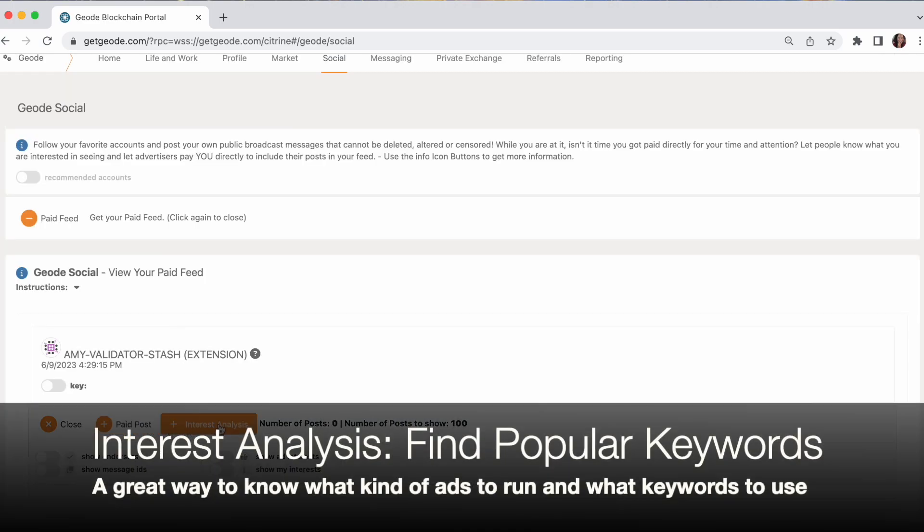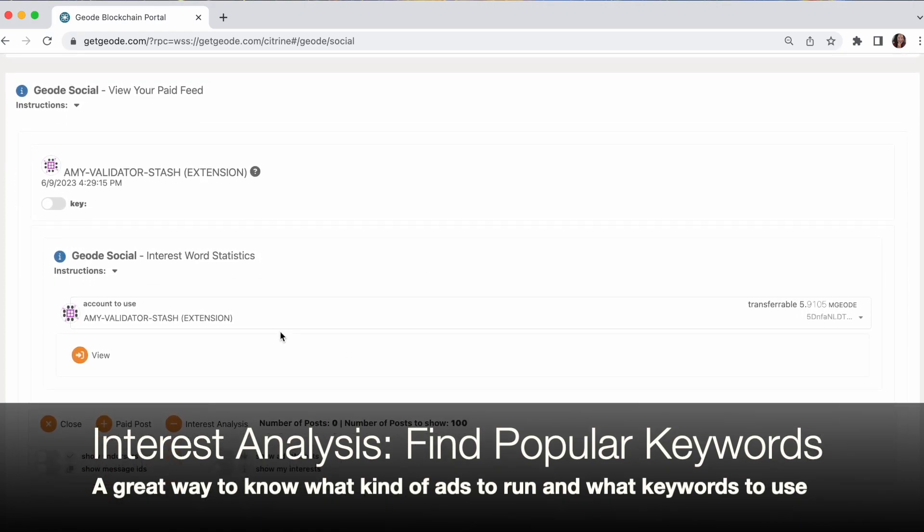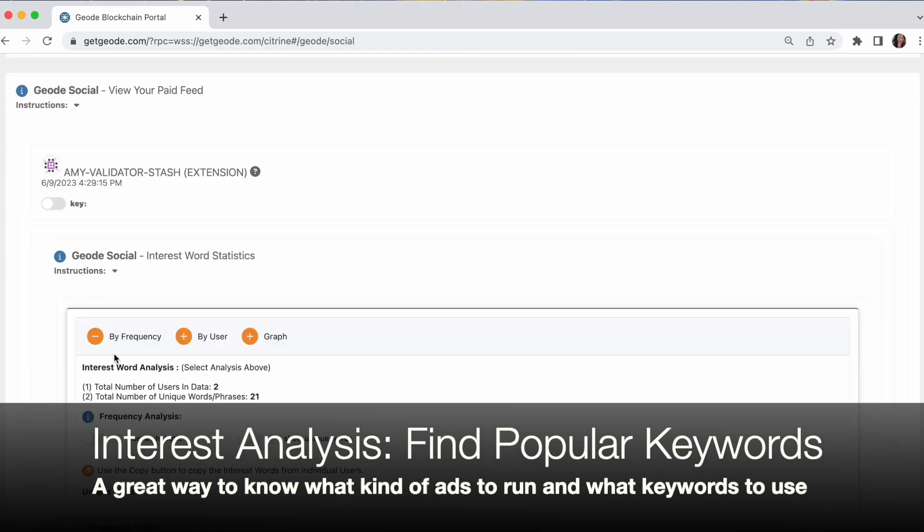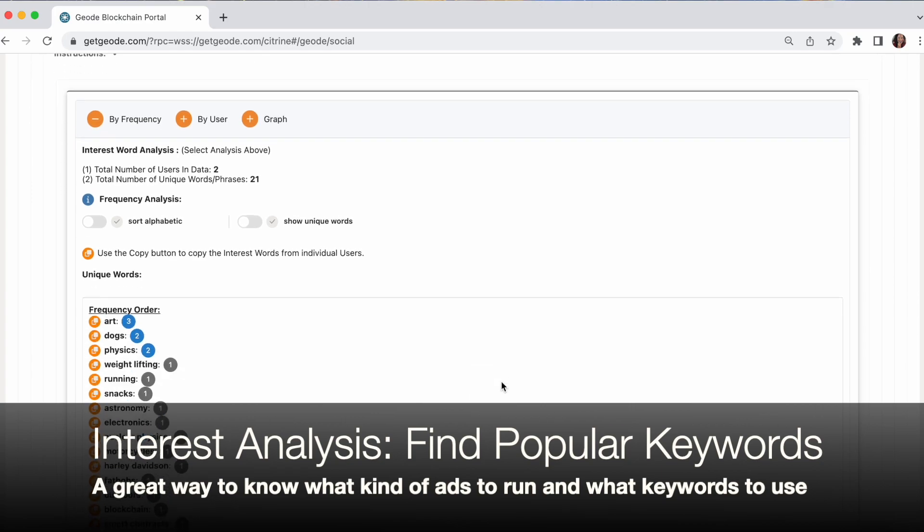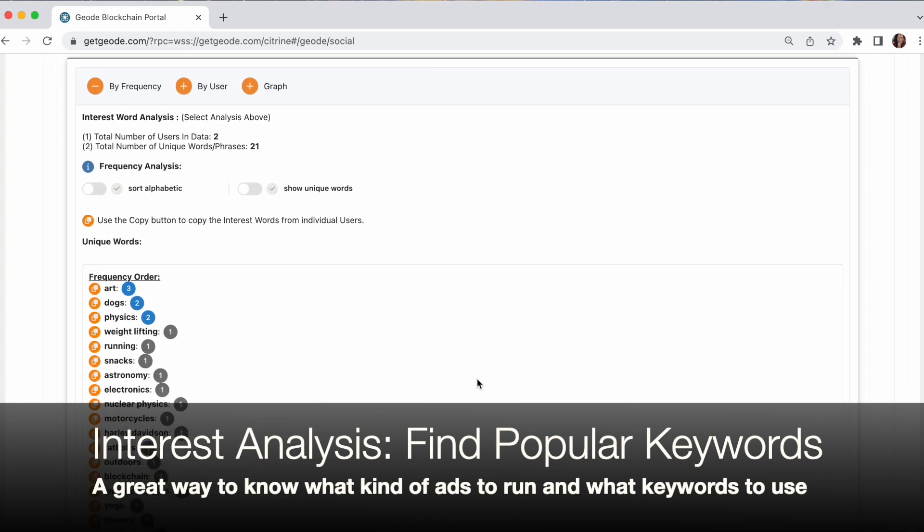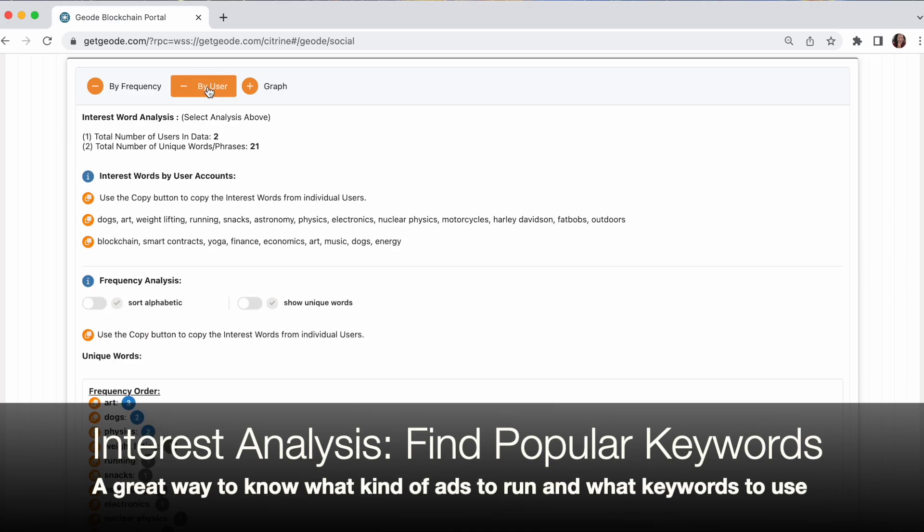And if you're wondering what kinds of things are people interested in, we can click on the keyword analysis or interest word stats. View. And we get a neat little display. So right now, we're seeing the keywords by frequency. We can tell because that's a minus there. If we like, I can see it by user.